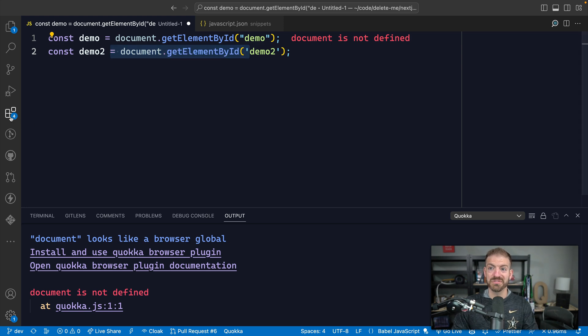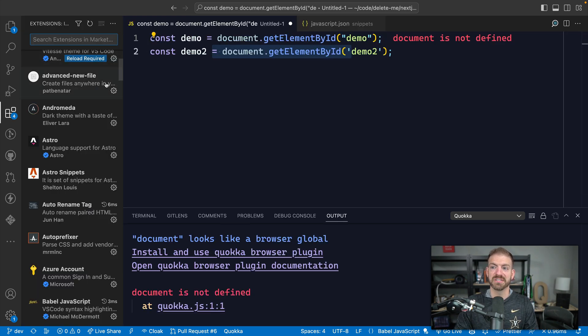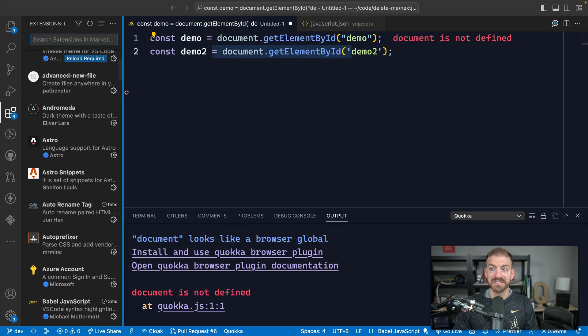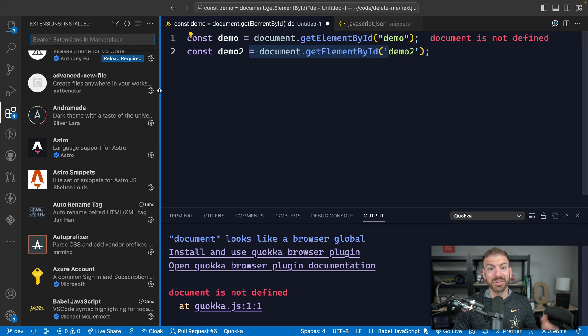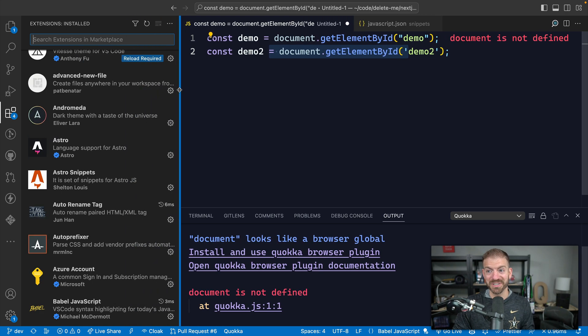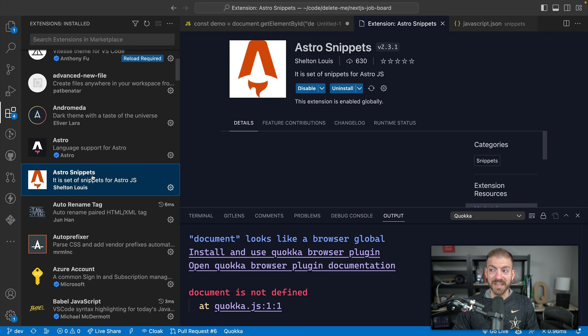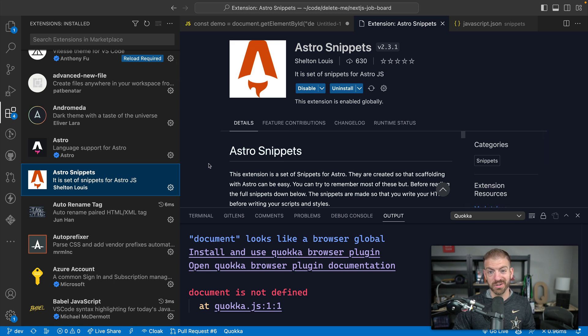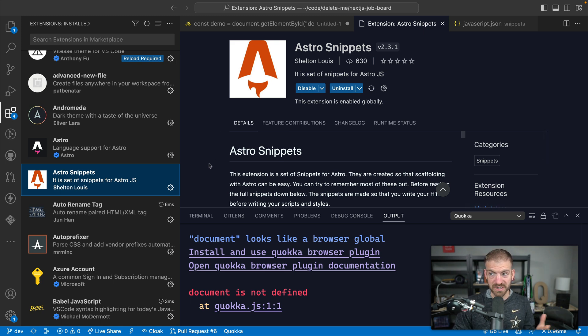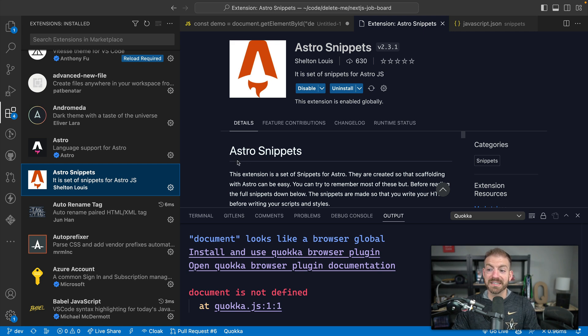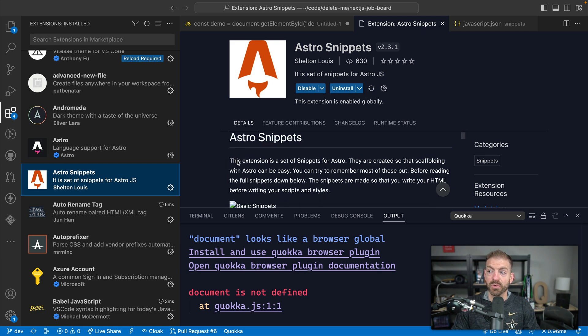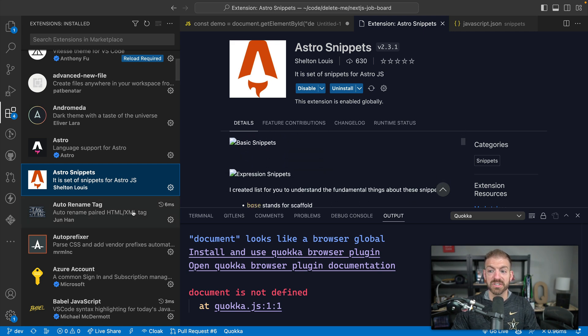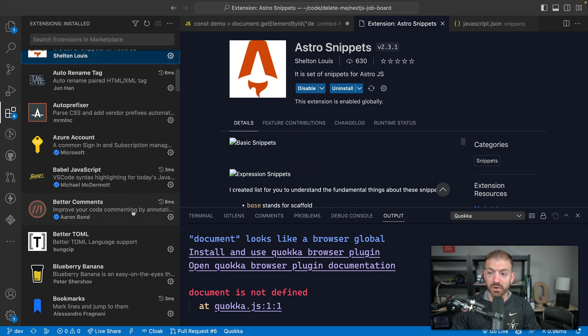But another thing that you can do is install extensions which are snippets or have snippets. So I'm a big fan of Astro. I'm actually creating a course on Astro that you can find at astrocourse.dev if you're interested. But here's a snippets extension for Astro. So it'll generate a bunch of stuff for me.